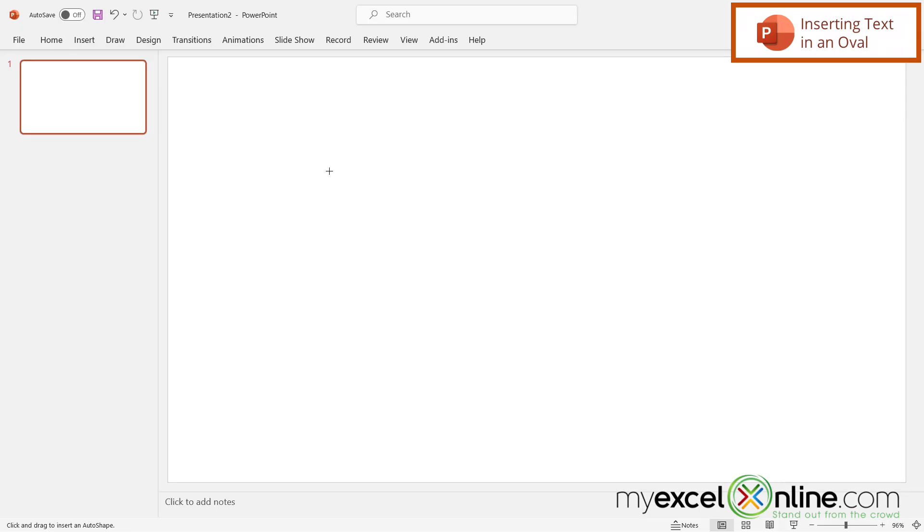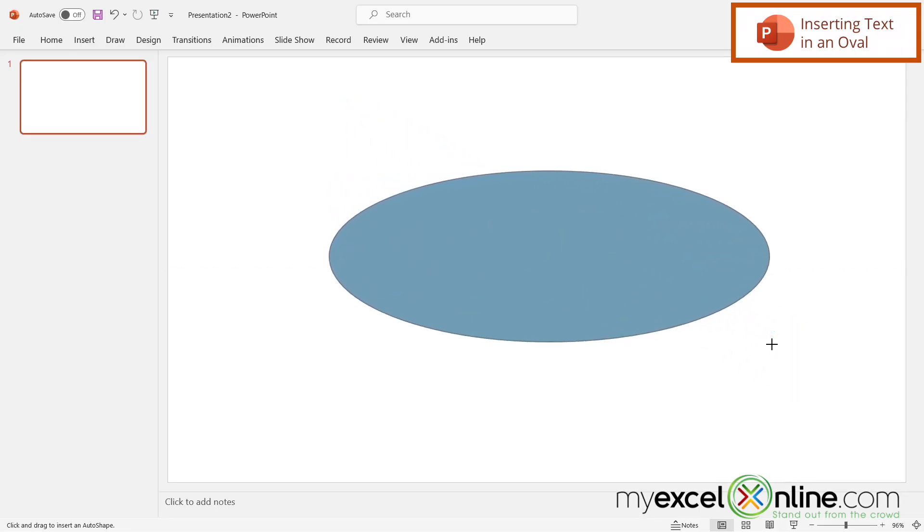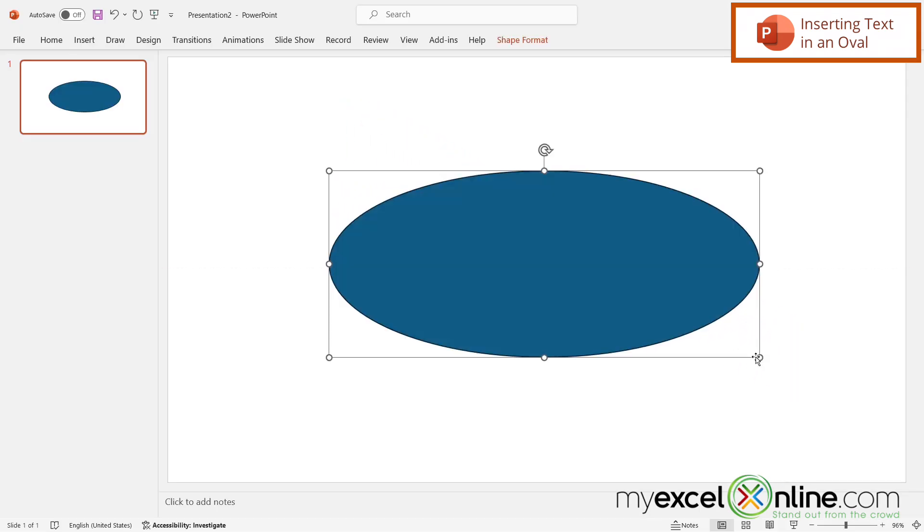Once I click on that, I can see I get this cross. With this cross, I'm going to click with my left mouse button and drag to the right, then let go, and I'm going to create an oval.